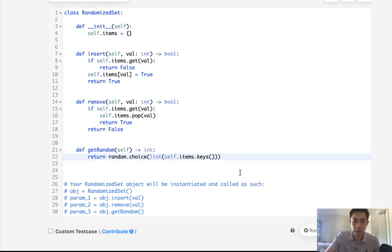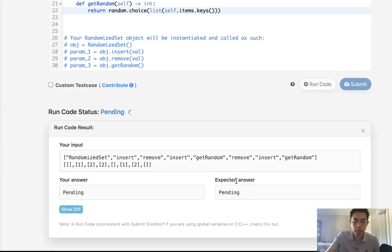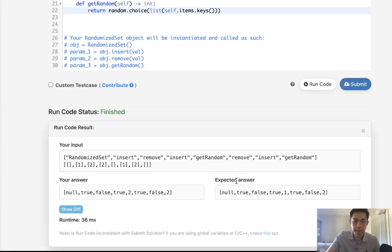Okay, so let's see if that works. No, true, false, true, two, true, false, two.